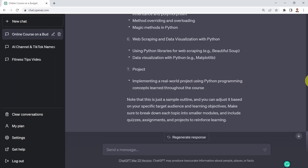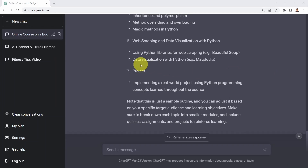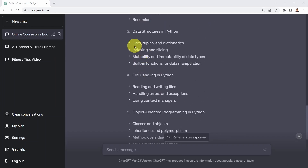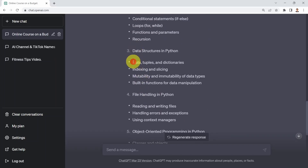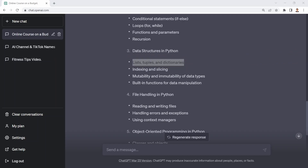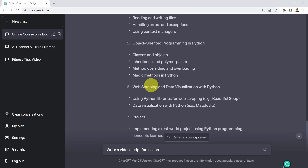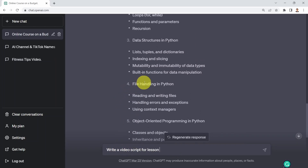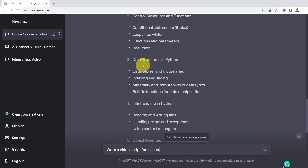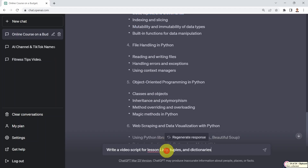That's pretty good. Let's say I'm interested in lists, tuples, and dictionaries specifically. I can ask ChatGPT to give me a rough idea about a script. I'm going to say: write a video script for the lesson on lists, tuples, and dictionaries.